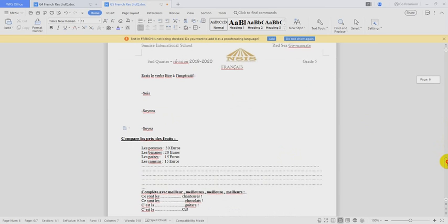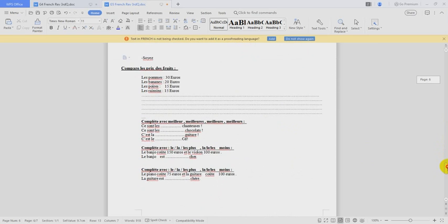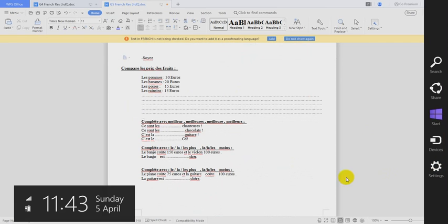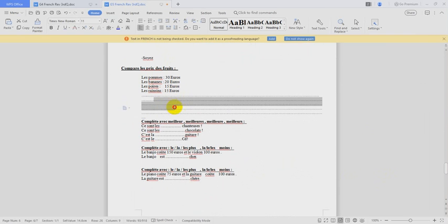Comparons les prix, we have to make a comparison. OK. Les pommes, 30 euros. Les bananes, 20 euros. Les poires, 15 euros. Les raisins, 15 euros. The first sentence we can make.